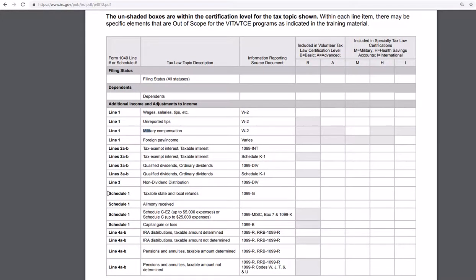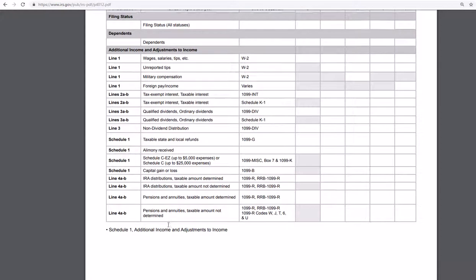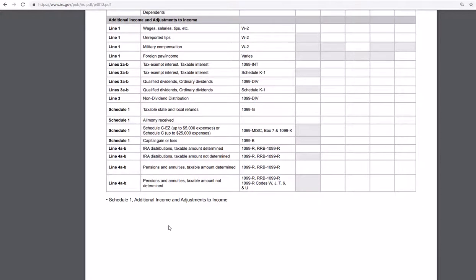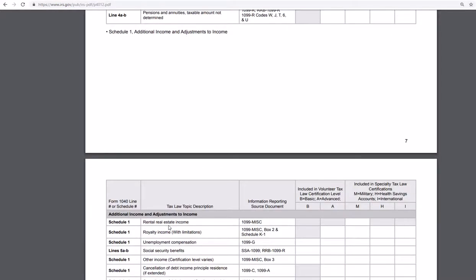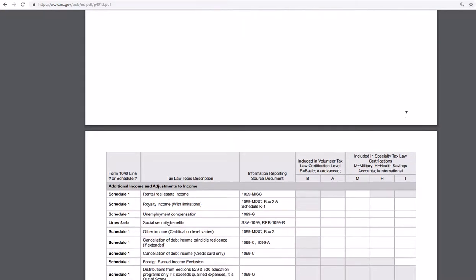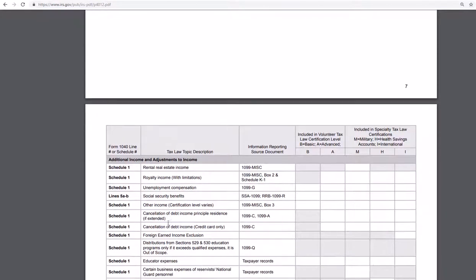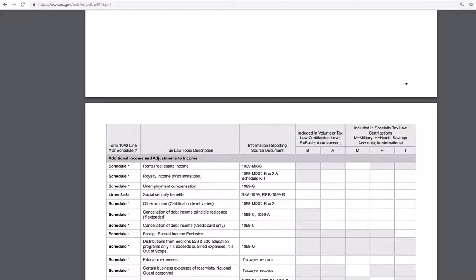Here's where Schedule 1 comes in — if you have any 1099Gs for taxable state and local refunds, that goes on Schedule 1. There are several pages in this guide. It's really helpful. It's not all-inclusive, but I know I'll find this helpful for tax season, and maybe other people will too.